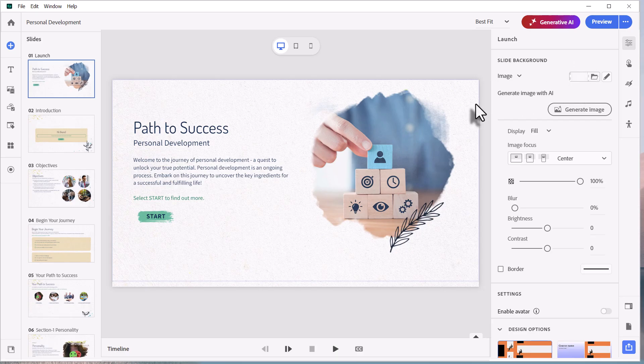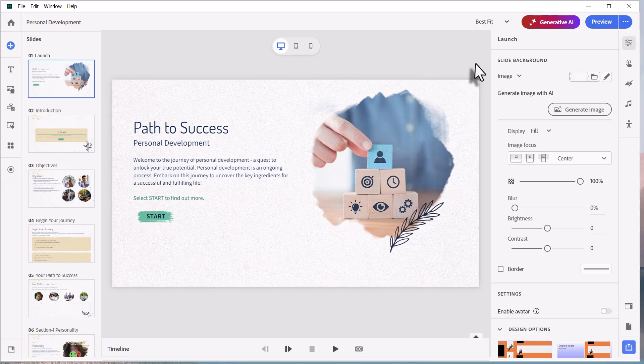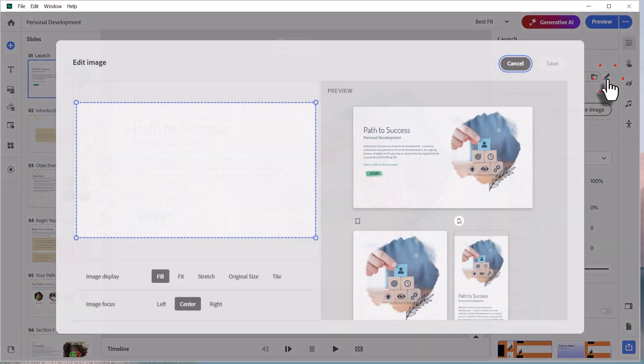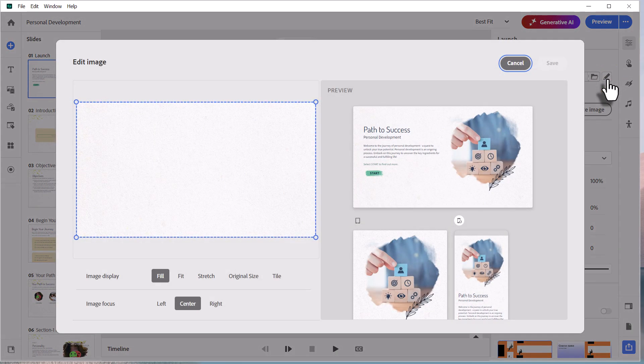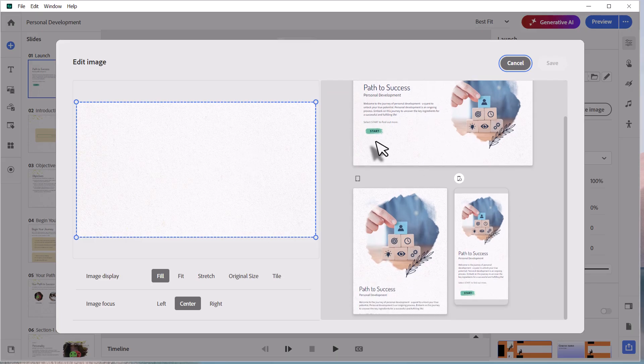At first glance, you might not notice it, but there's sort of a subtle speckled effect, almost like this slide has been printed on paper. If you edit the image, you can see it maybe a little bit more clearly. And you can also see how it looks on different size screens as well, which can be helpful.